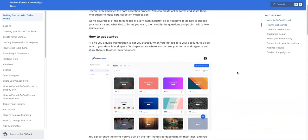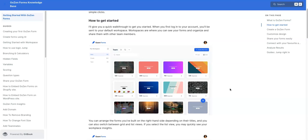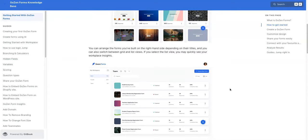As you can see here, these are just an example of some of the templates that are available for you to use. You can arrange the forms you've built on the right hand side depending on their titles, and you can also switch between grid list and views, which will make more sense to you once you get into the platform or perhaps play around with it.